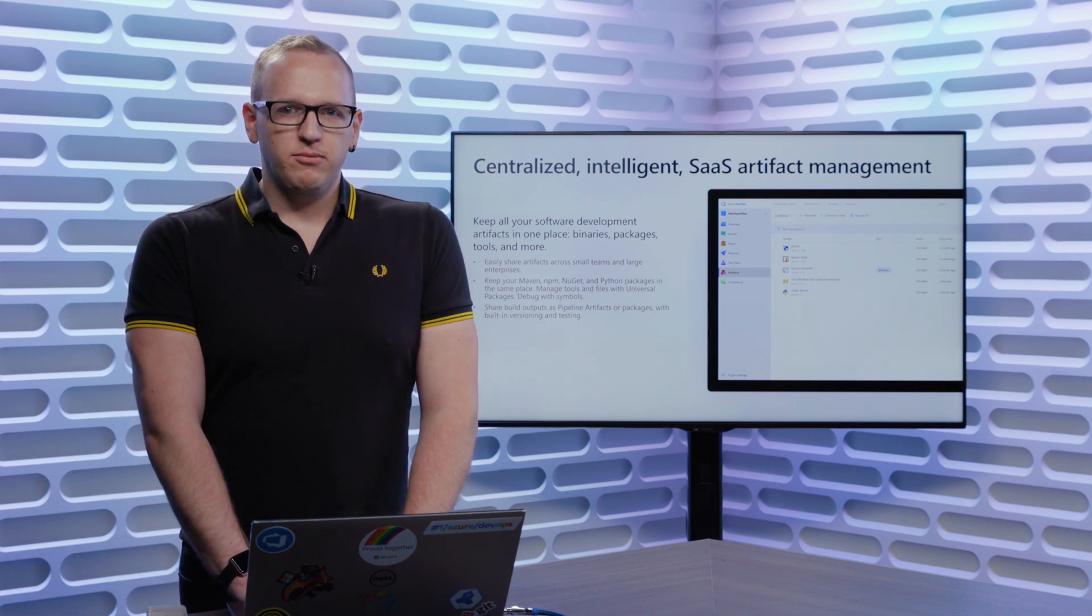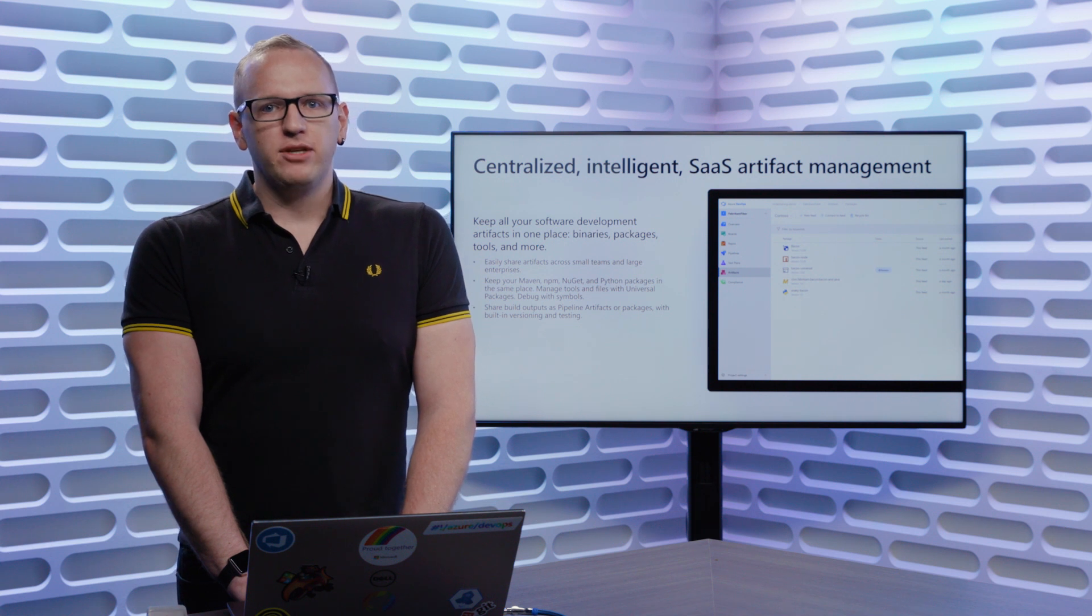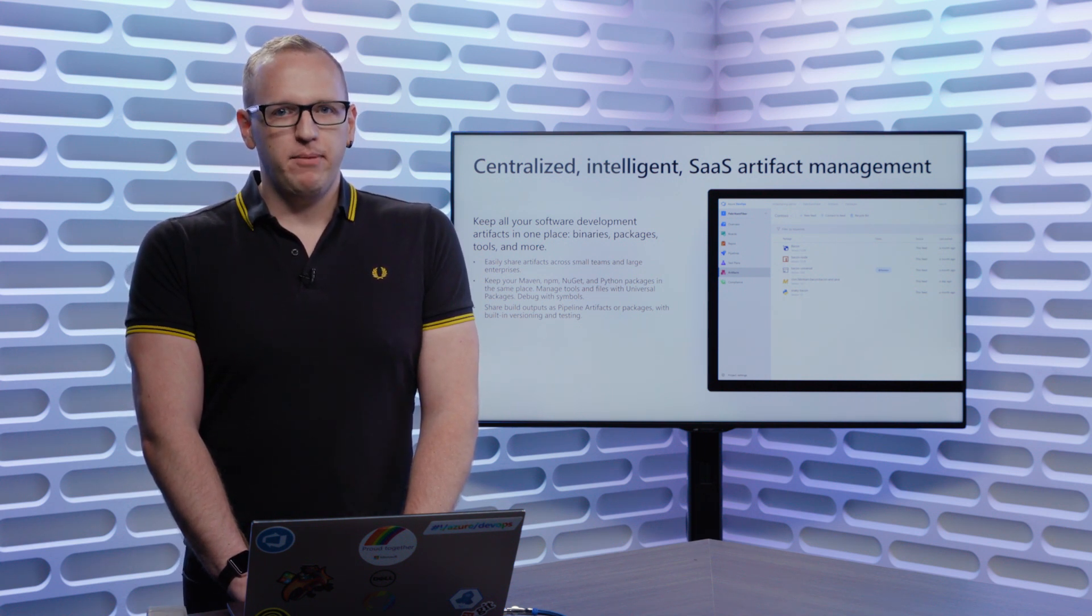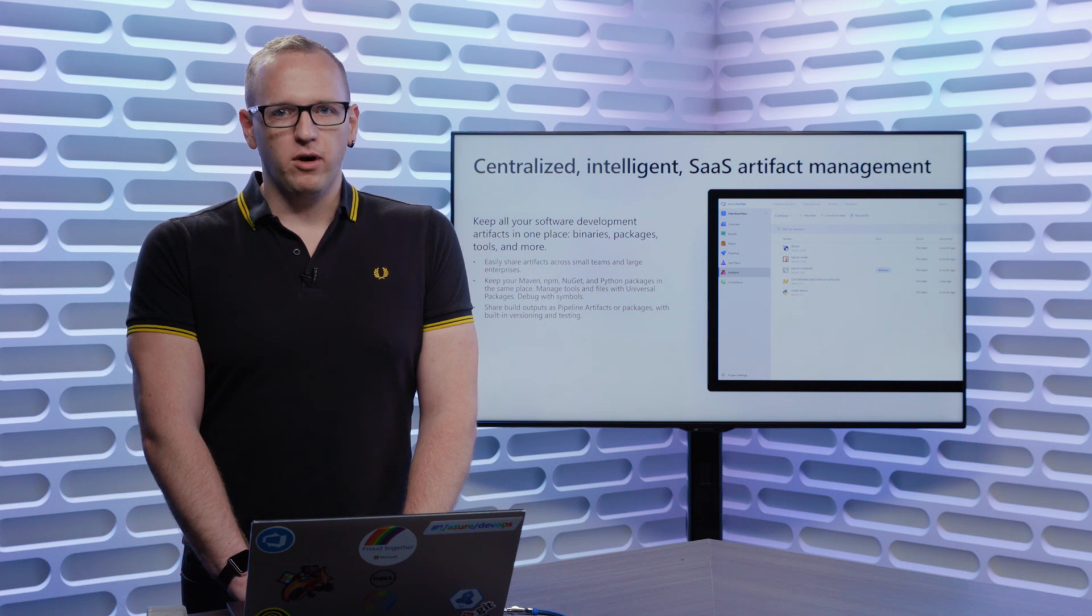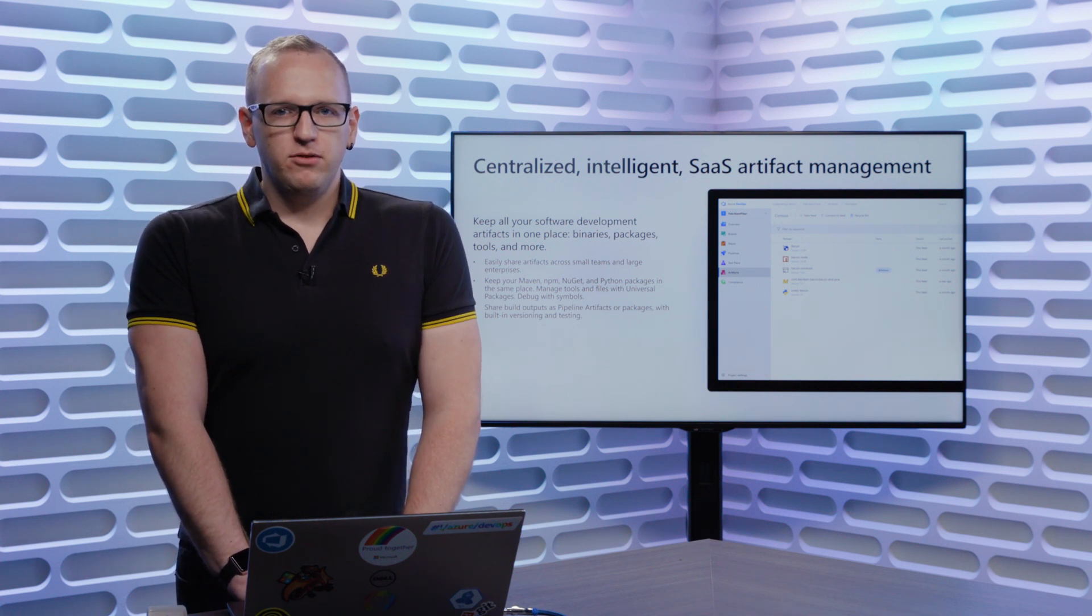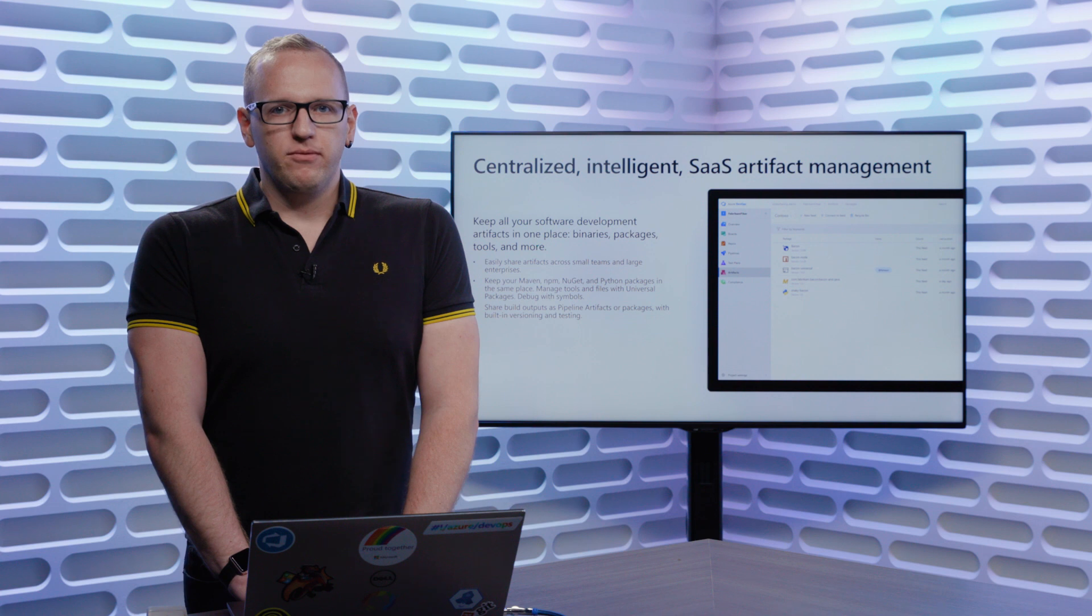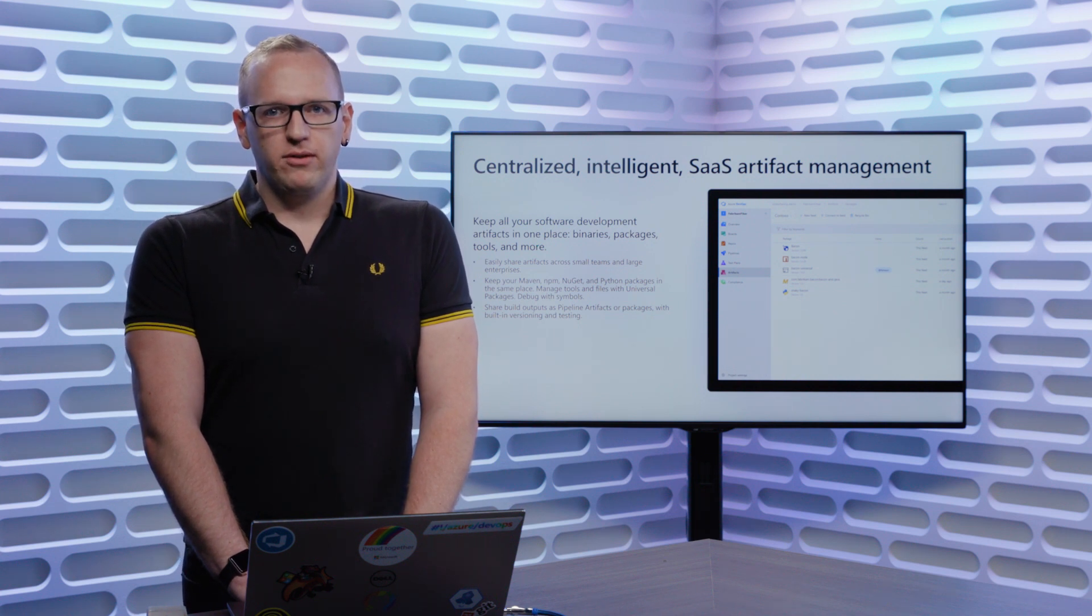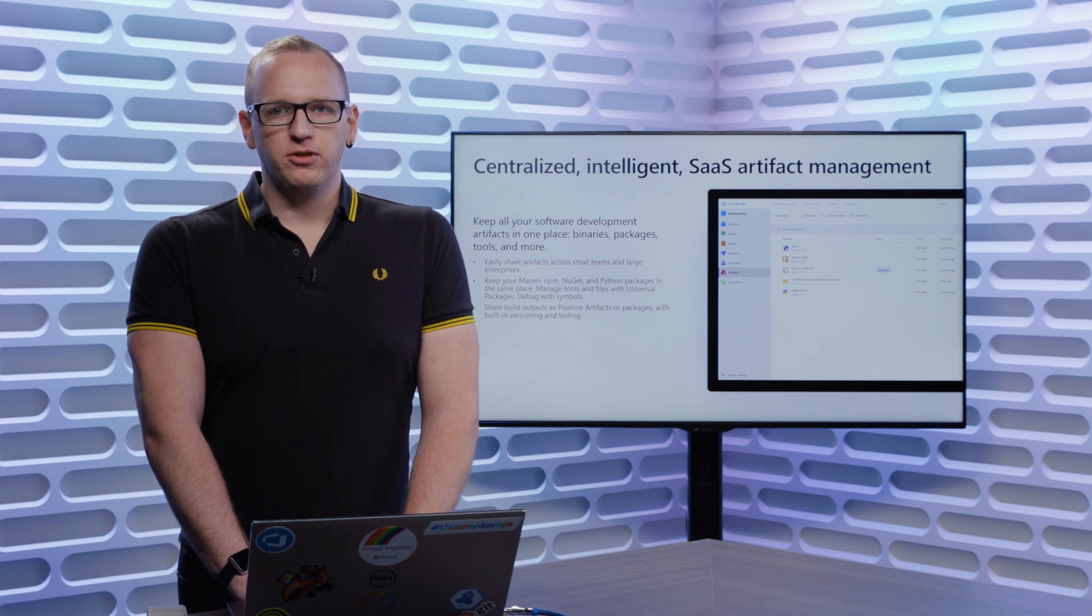If none of those package types are what you're looking for, we also have universal packages. A very lightweight and easy to use package type that can wrap up any file or set of files that you want to publish, that has great deduplication so we can minimize all of the files that you send up to the server, especially if you're working with large sets of files that only change a little bit version over version.